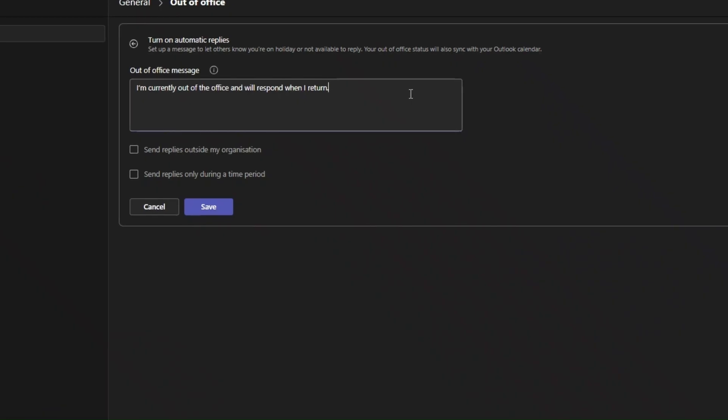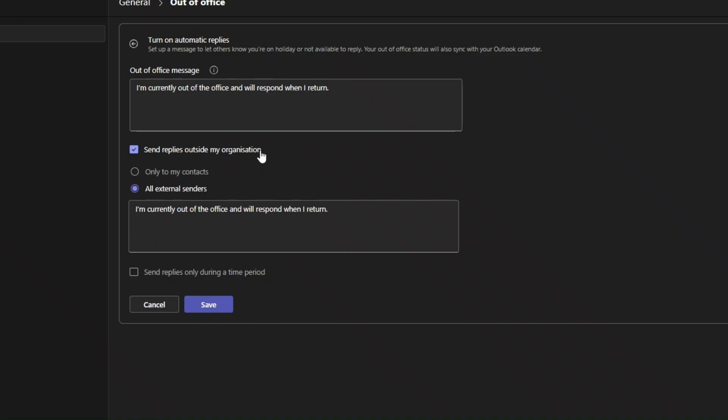Next, you can decide whether to send this reply to people outside your organization. This is a great feature if you work with external clients or partners. I'm going to check the box for send replies outside my organization and select all external senders.